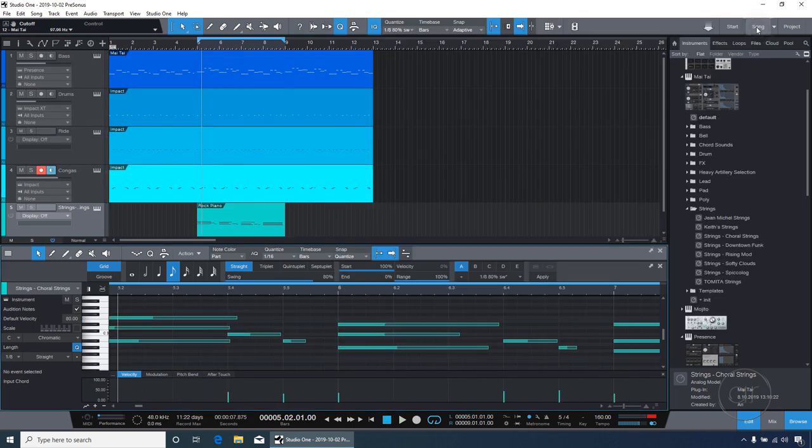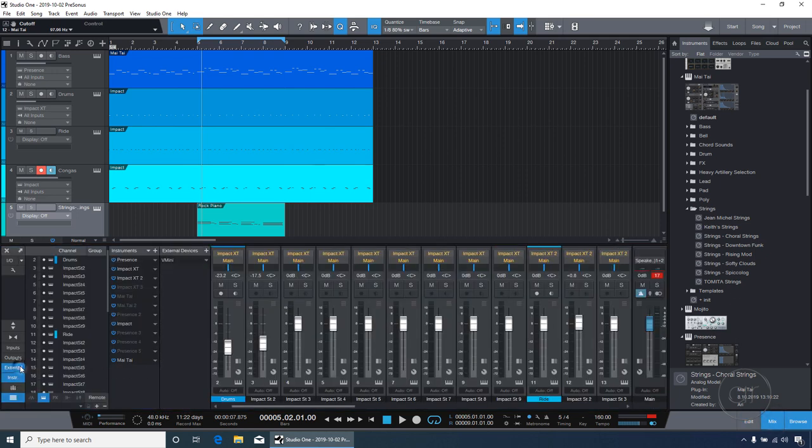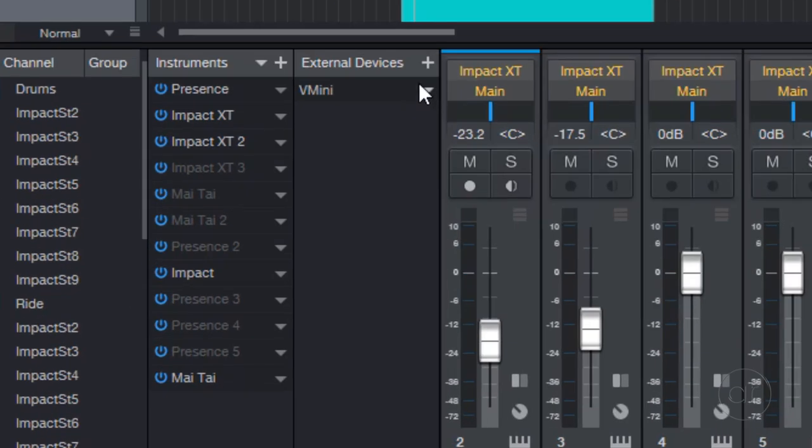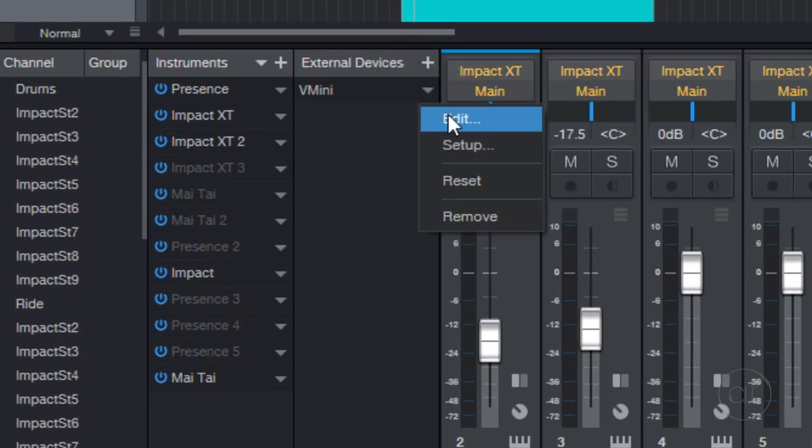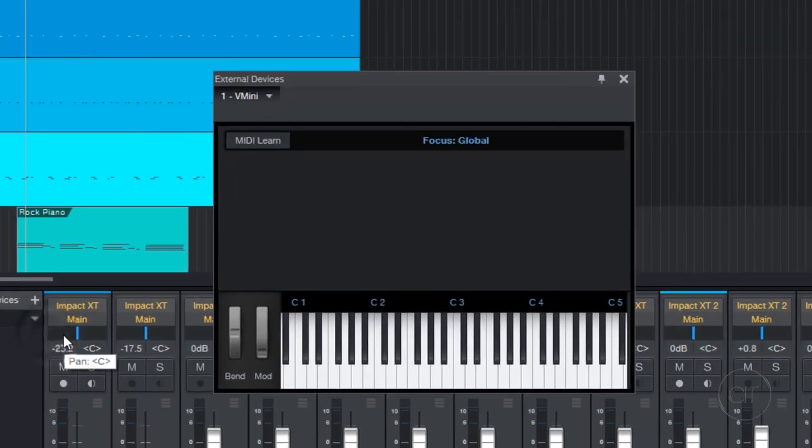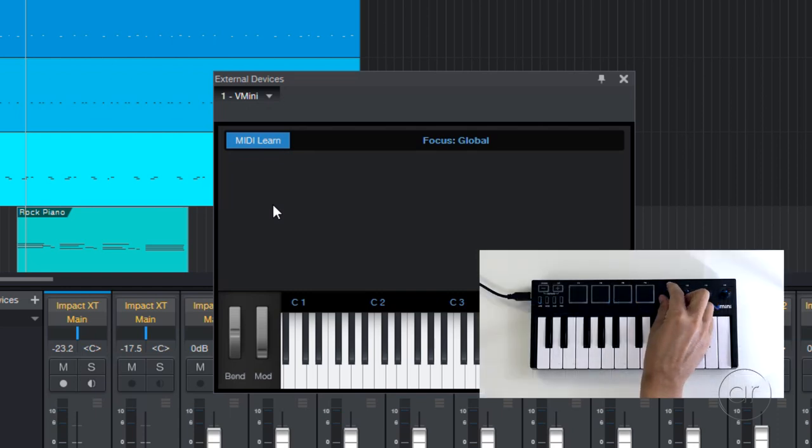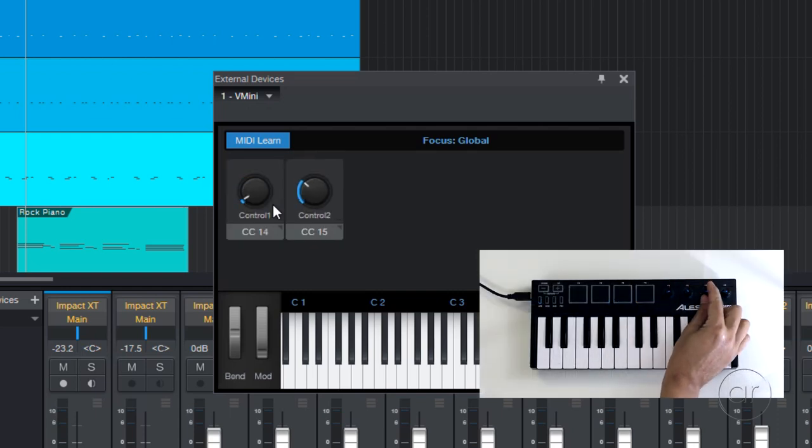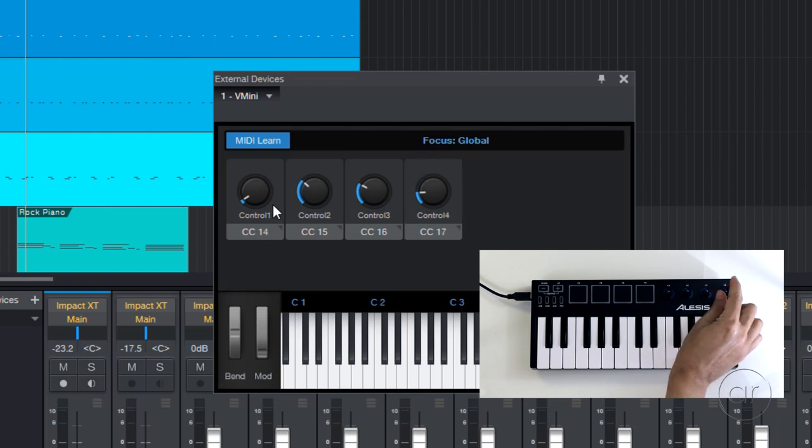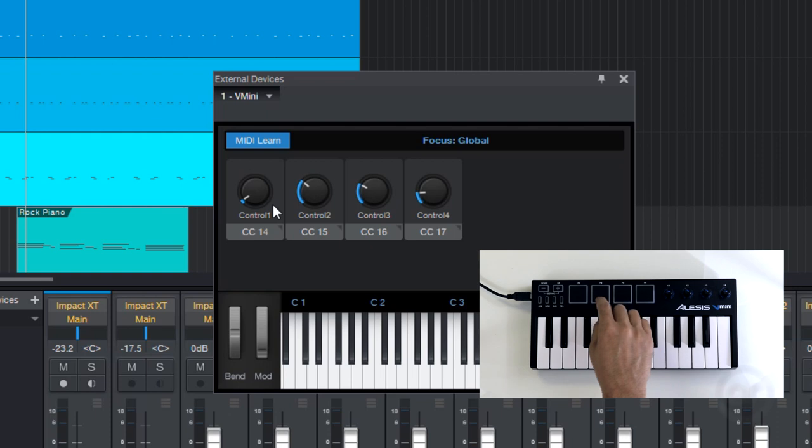So what I'll do is assign the first physical knob on the V Mini to the virtual knob that you see here. To do that, we'll need to first visit the Mix tab on the lower right hand corner, then navigate to the External tab on the far left, which exposes the external device panel here. After pulling down the V Mini options and selecting Edit, a dialog box will appear where I'll teach Studio One to learn the knobs on the V Mini. Let's click on MIDI Learn, and then physically turn the knobs on the keyboard. As I turn each knob, you'll see the virtual equivalent pop into existence in the dialog box. And those are knobs 1 to 4.